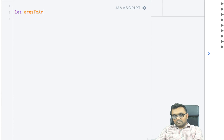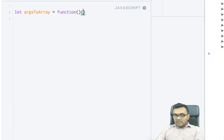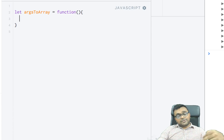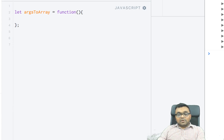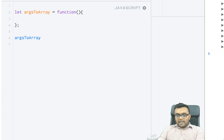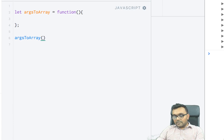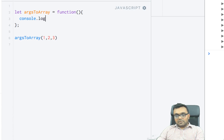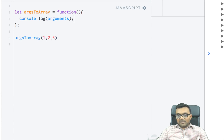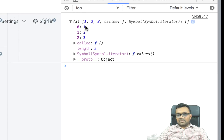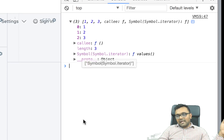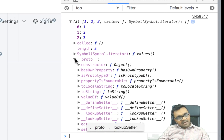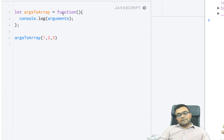Let's say I have a function called argsToArray. In JavaScript, you don't really have to pass any arguments because inside there is an arguments object available, which holds all the parameters passed. If I simply call argsToArray and pass 1, 2, 3, and console.log arguments, this is the object automatically available inside. It should give me this object with three elements — it's not an array, it's an array-like object.